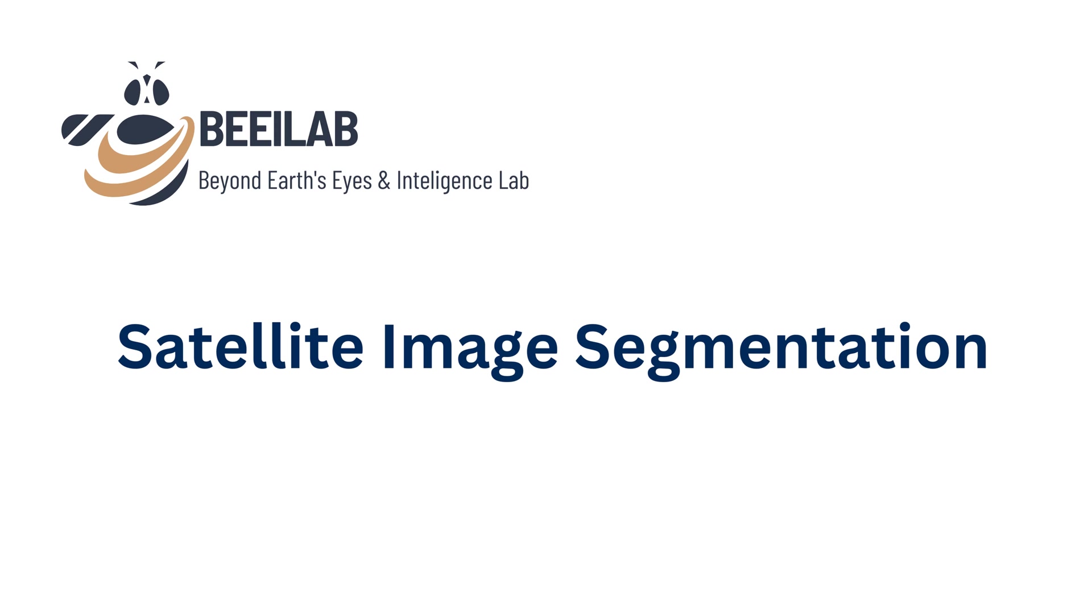Before we dive into the exciting world of SAM, if you're new to this concept, SAM stands for Segment Anything Model. We covered the basics of SAM in our previous video, so if you haven't seen it yet, I highly recommend checking it out for a solid foundation.